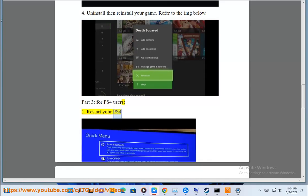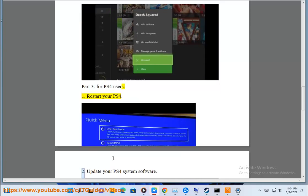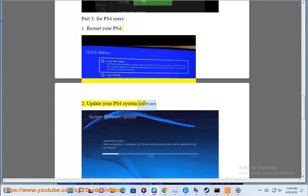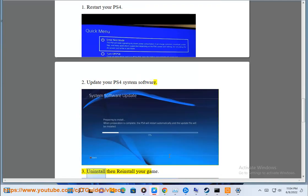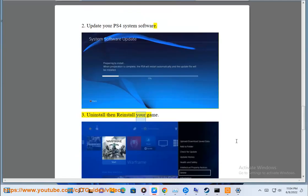Second, update your PS4 system software. Third, uninstall then reinstall your game.